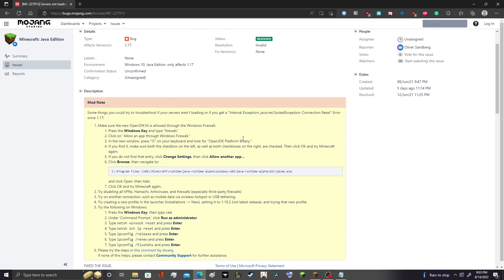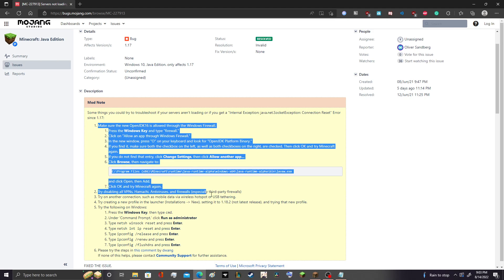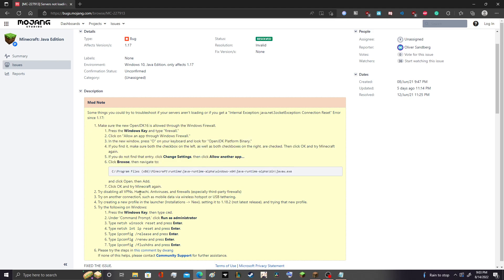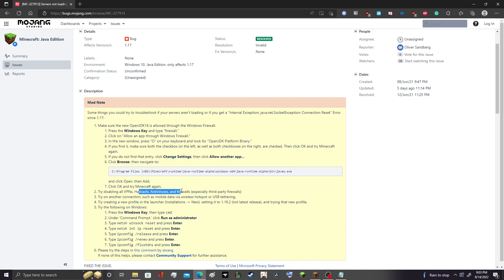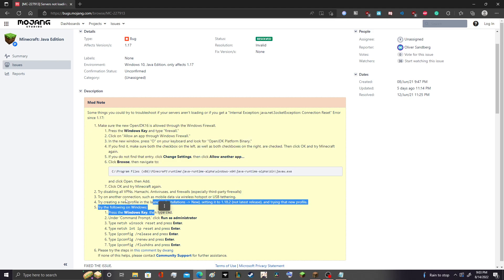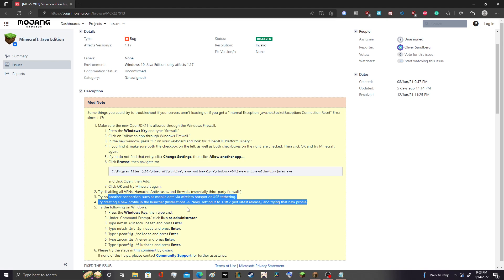If you get that, they tell you to do all this stuff here, right, try saving VPNs, Hamachi, antivirus, firewalls, a bunch of other crap like that.